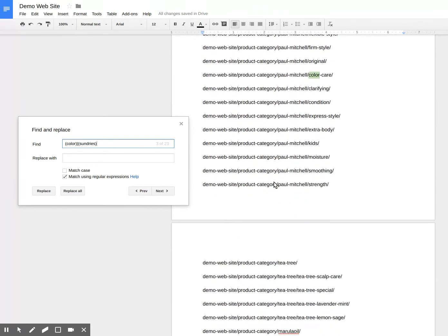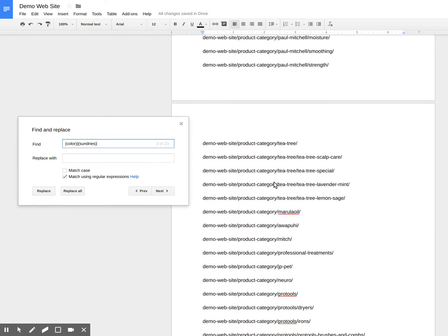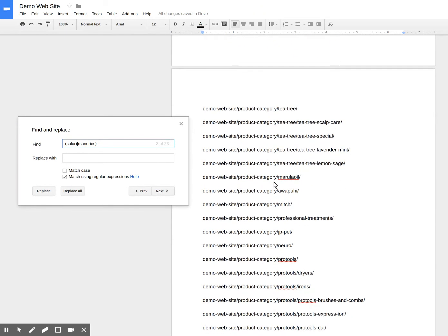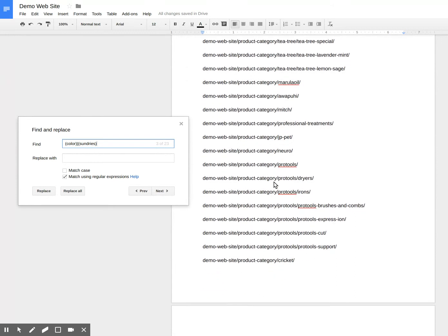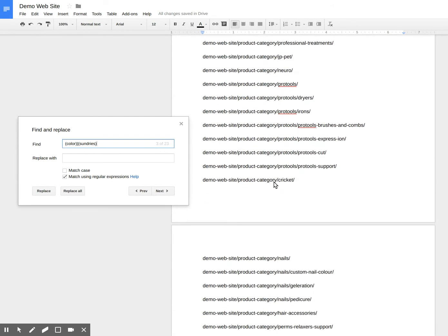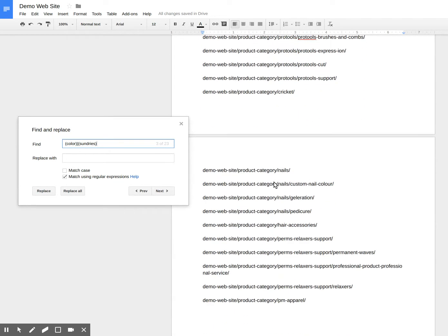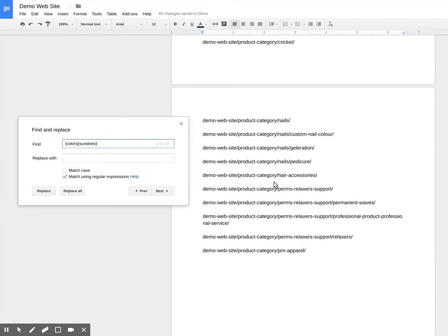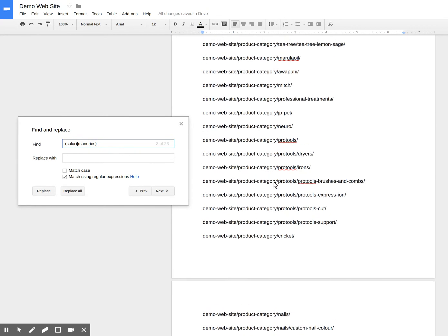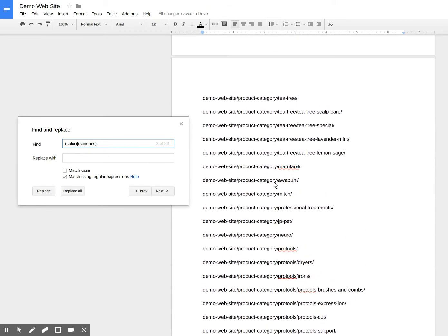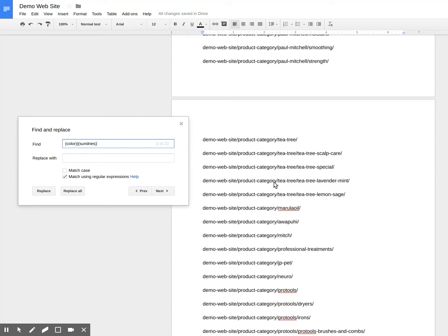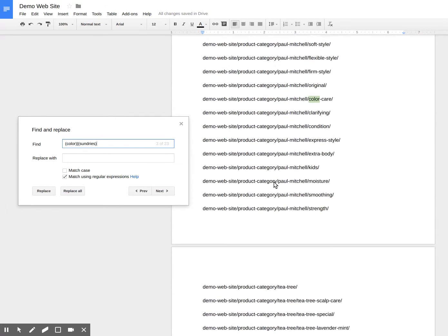And I can actually test against this data set with a regular expression before testing it in Google Analytics. I'm going to add one more item here.